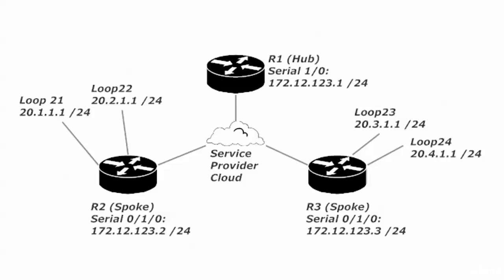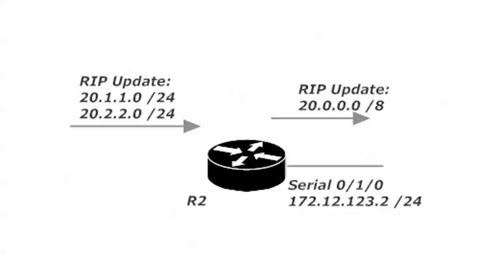Let's go back to our diagram. If we're sending packets over to 20.3.1.1 on router three, we don't want that to be load balanced where some packets get through and some would go over to router two. We don't want that. Same goes for 20.4.1.1 and all four of these subnets.